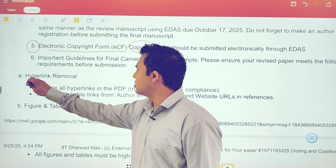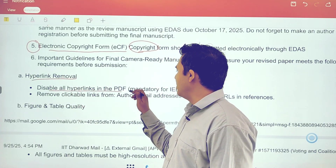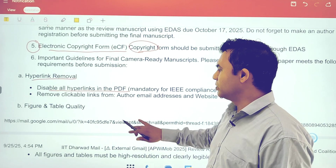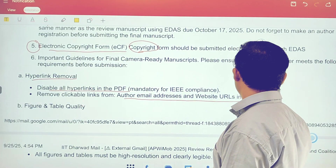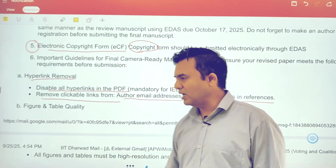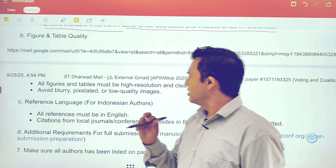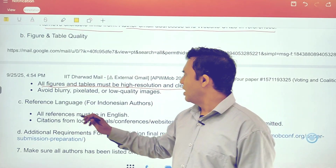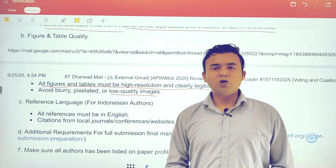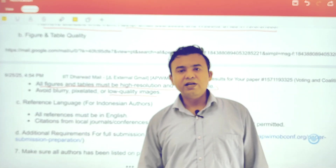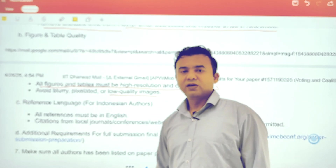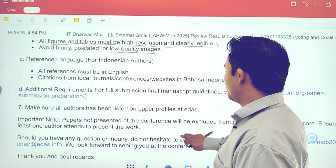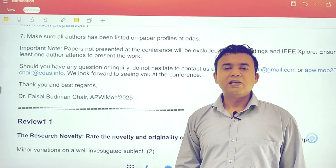There could be specific requirements such as hyperlink removal — disable all the hyperlinks in the PDF. Check that author details, email addresses, and website URLs in the references are handled as specified. Just comply with whatever they say. All figures and tables must be in higher resolution and clearly visible. Avoid any low-quality images because they won't be readable once the paper is online. Ensure all references are formatted as per the given format.